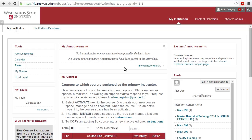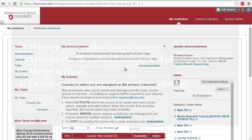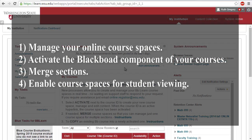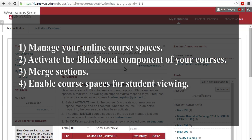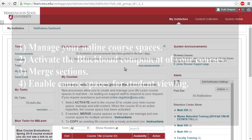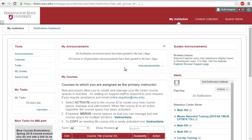Welcome! In this tutorial you'll learn how to manage your online course spaces, activate the Blackboard component of your courses, merge sections if applicable, and enable course spaces for student viewing. Let's get started!